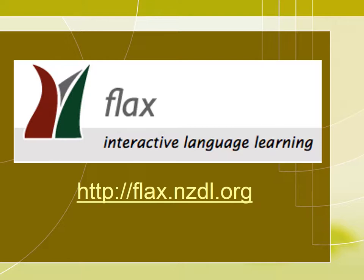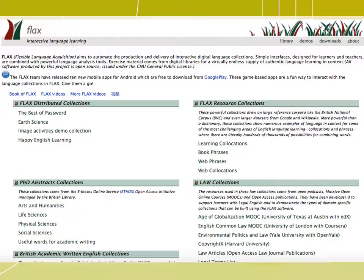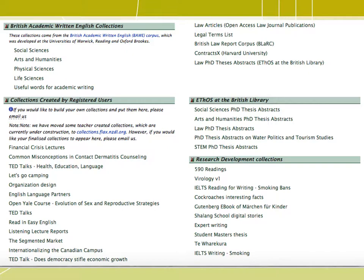To visit FLAGS, either type in flax.nzdl.org or simply Google FLAGS Language Learning. This is the main page of FLAGS. There are different collections in FLAGS. However, today we are going to focus on FLAGS Distributed Collections, FLAGS Resource Collections, and the British Academic Written English Collections.